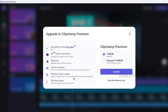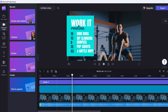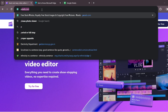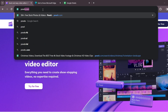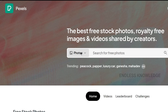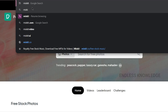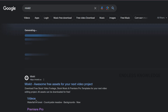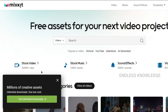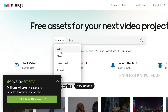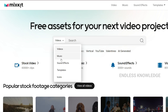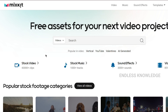For premium stock media, you don't need to use paid services. If you need music and sound effects, you can use Pexels. With Pexels, you can get photos and videos. With Mixkit, you can use videos, music, sound effects, templates, icons — all for free.